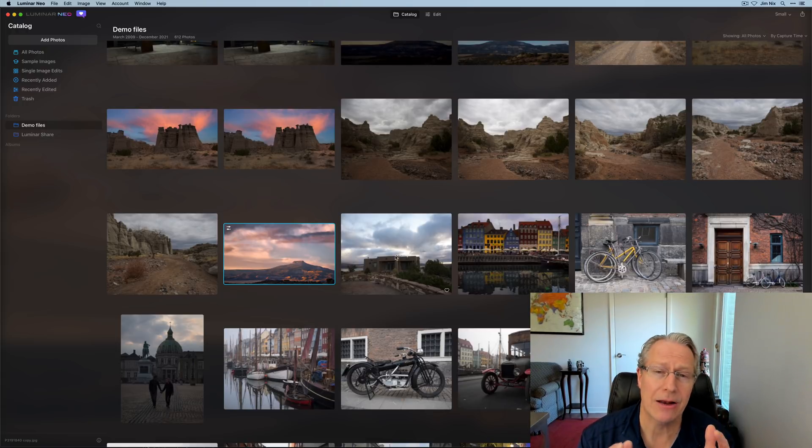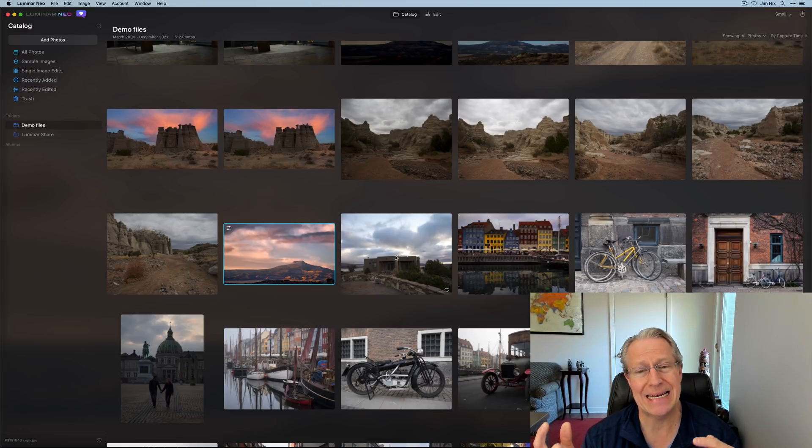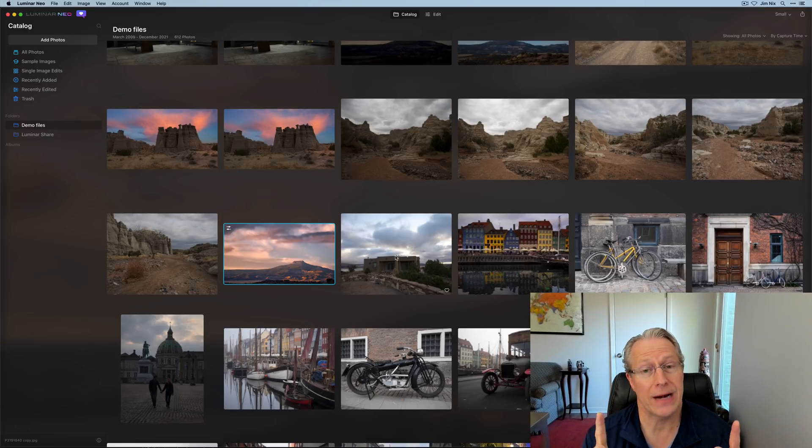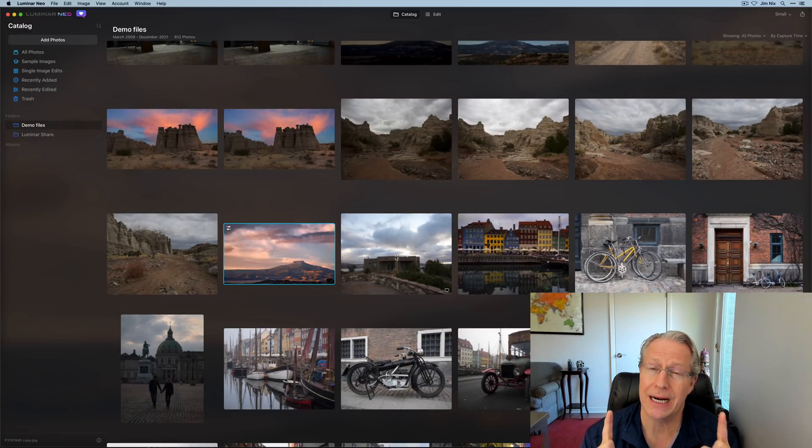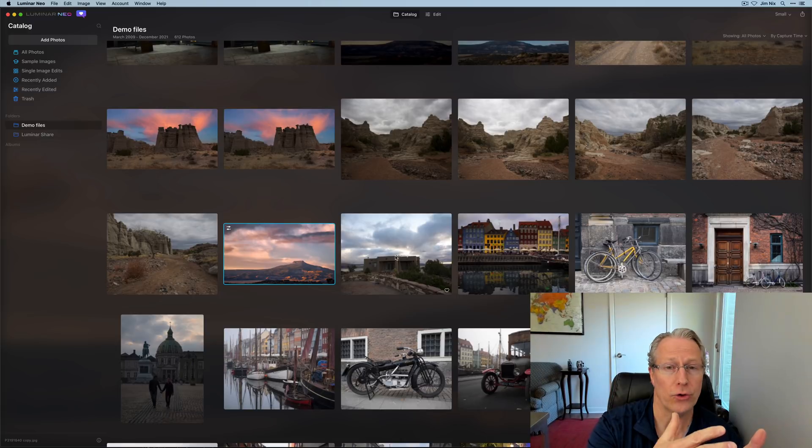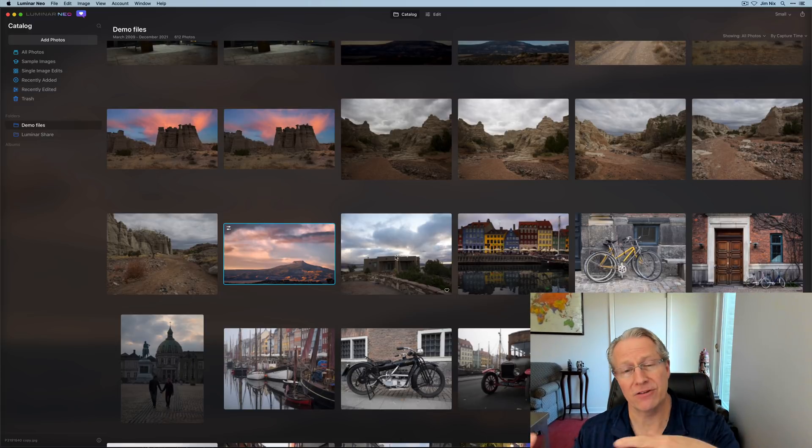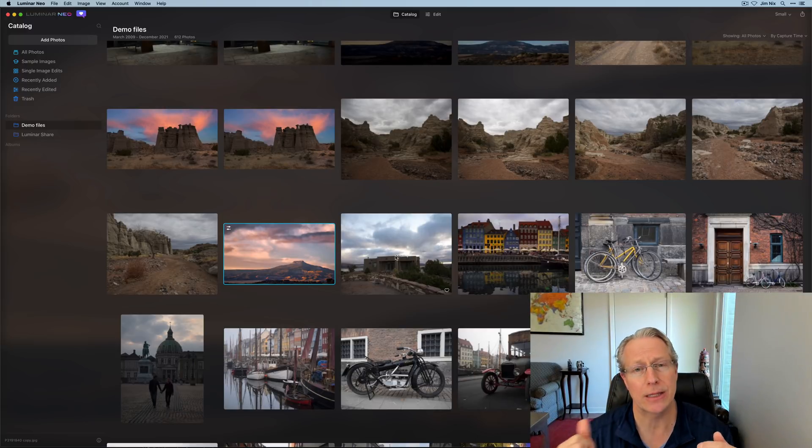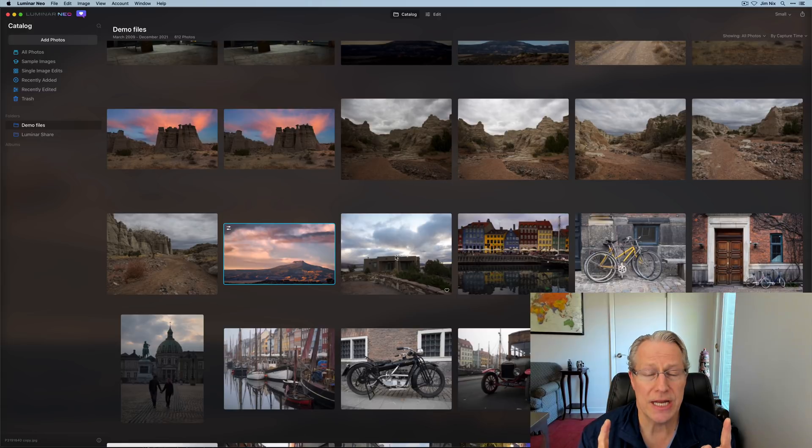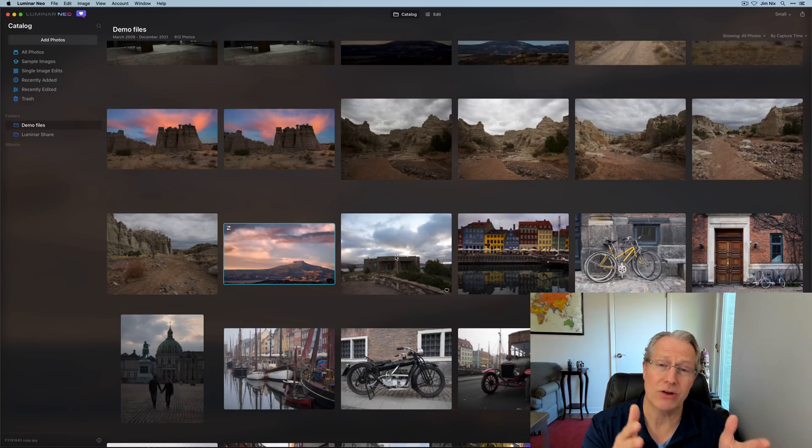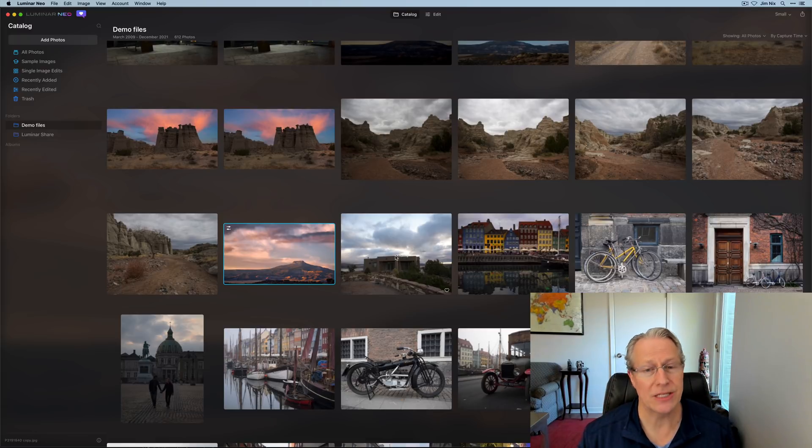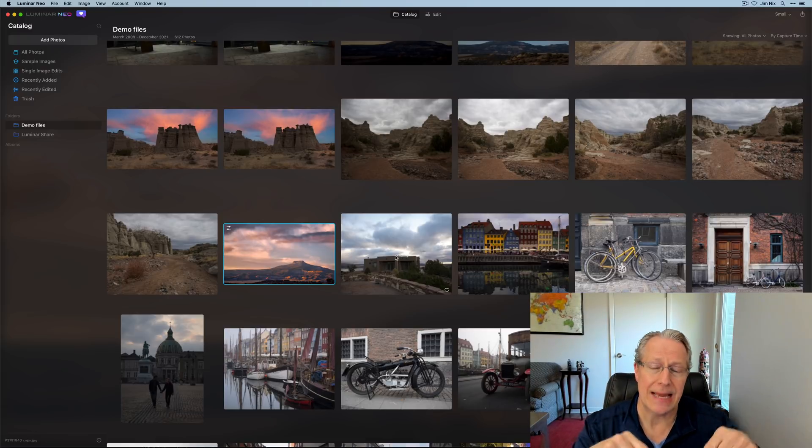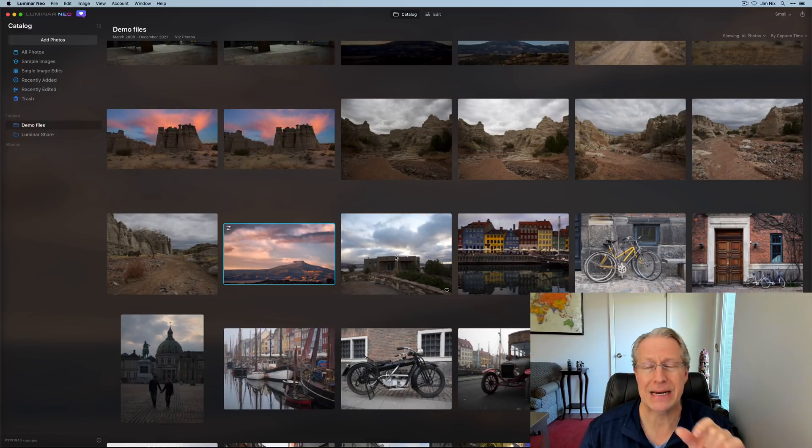I've had questions: Hey, I've got a Luminar 4 catalog or a Luminar AI catalog. Can I just use that in Neo? No, they're different apps and therefore they're different catalogs. Now they have said that they're going to work on a migration utility to allow us to take an old Luminar 4 or Luminar AI catalog and convert it or merge it into a Luminar Neo catalog, but that's not available at launch. So that's a future state. As it stands today, these are all separate apps with separate catalogs, which also means you cannot open the same catalog from multiple apps.